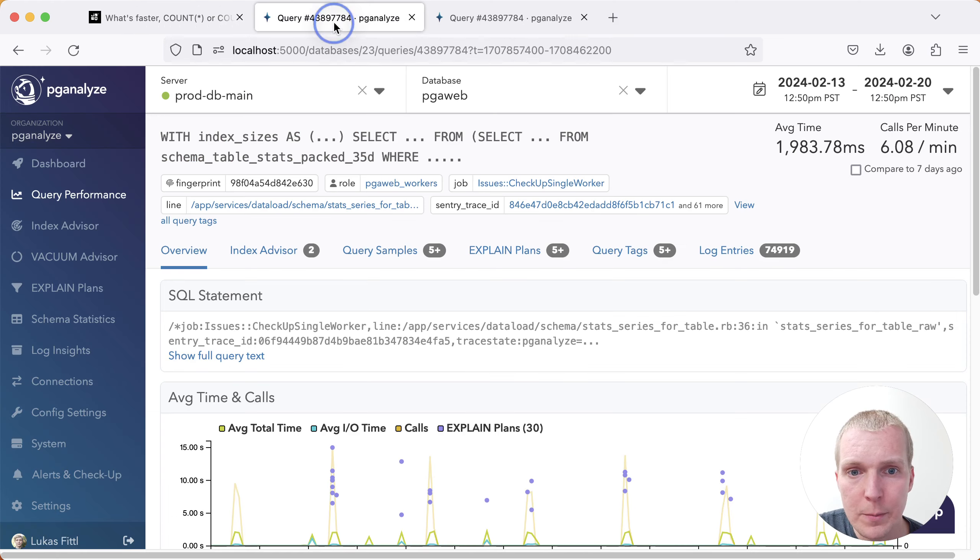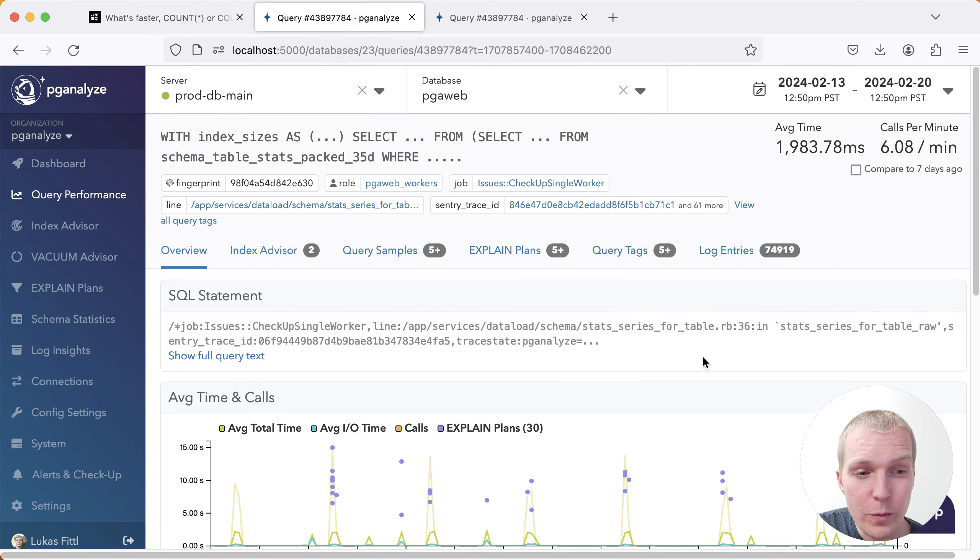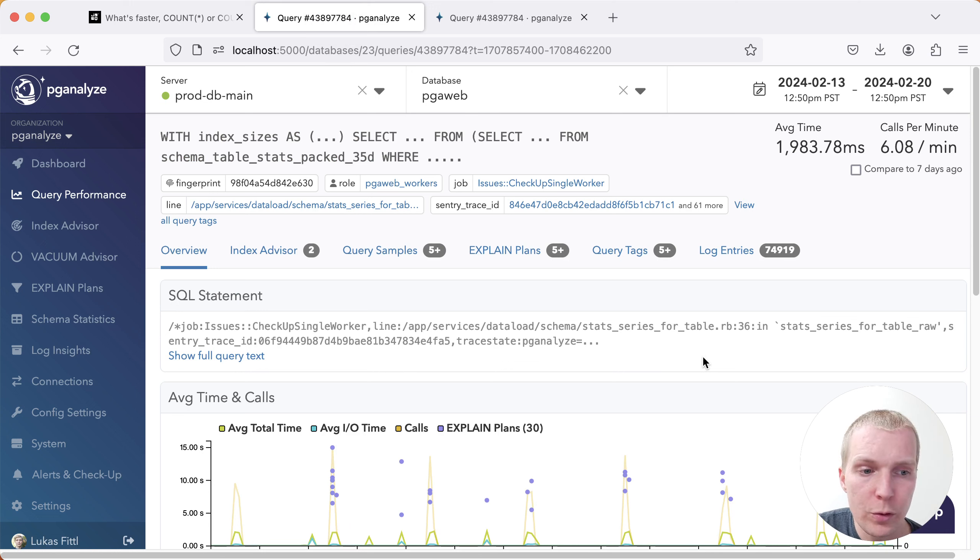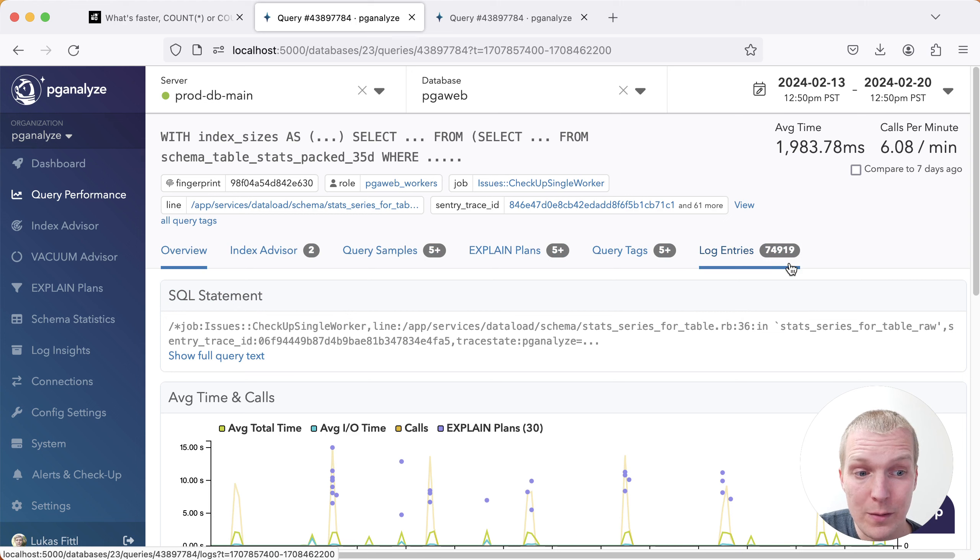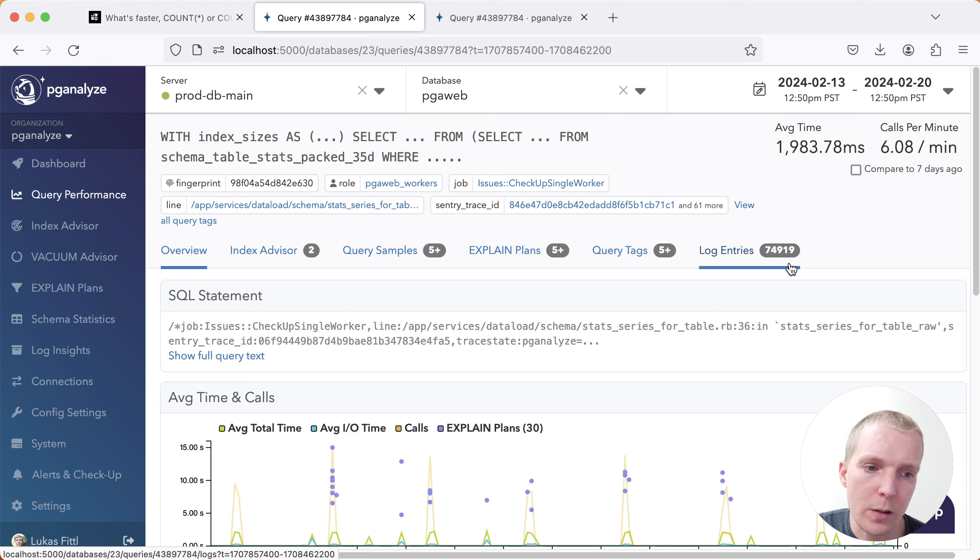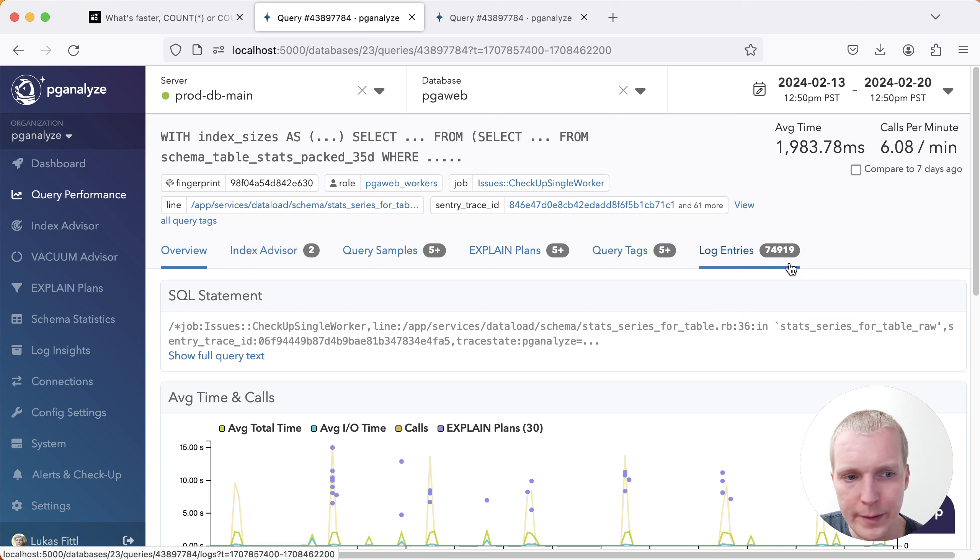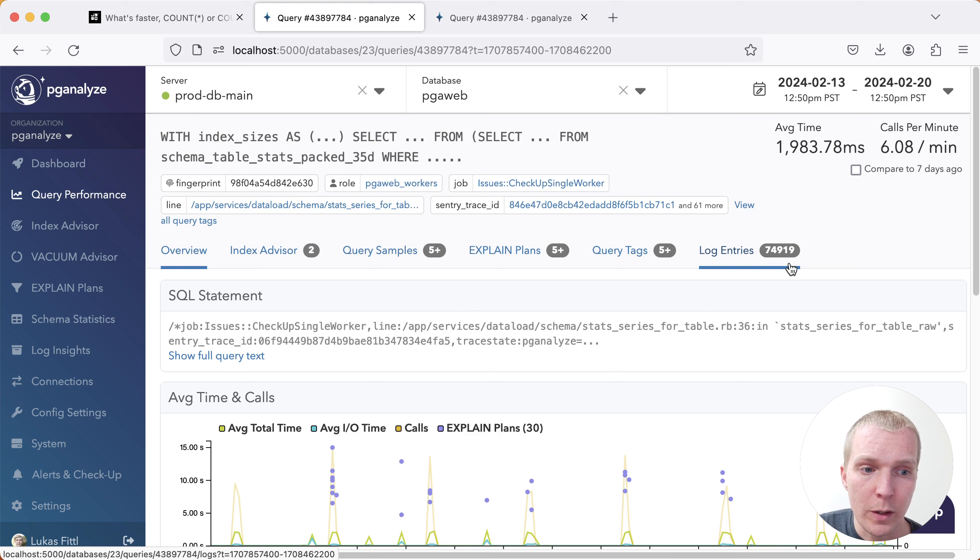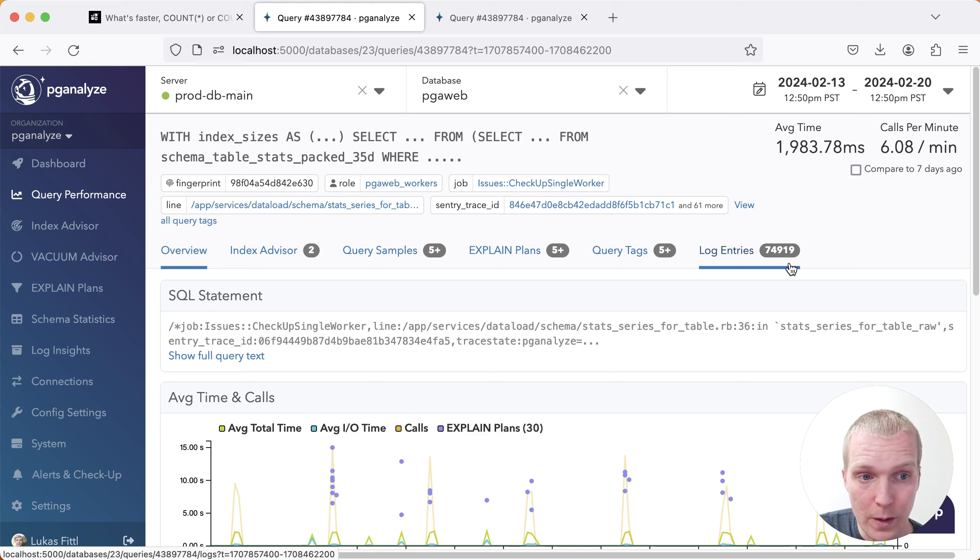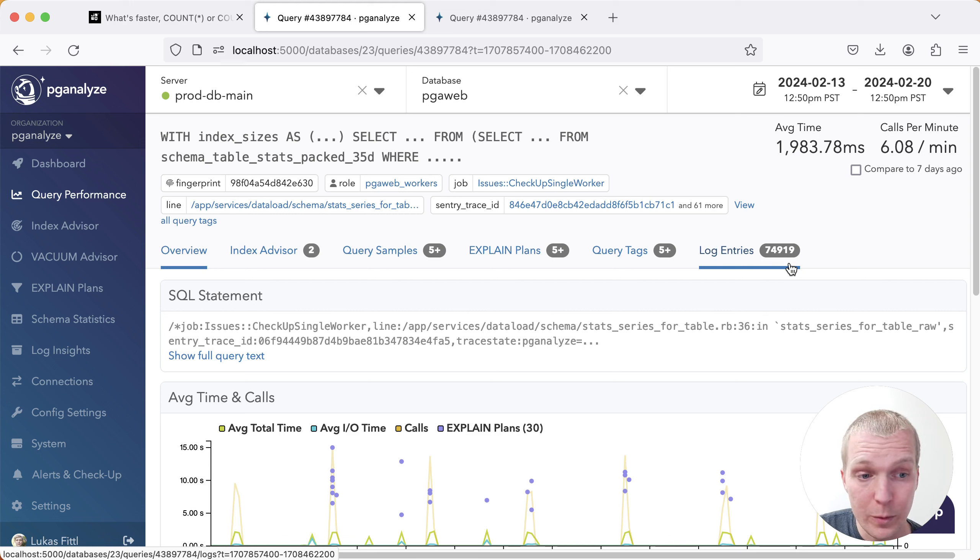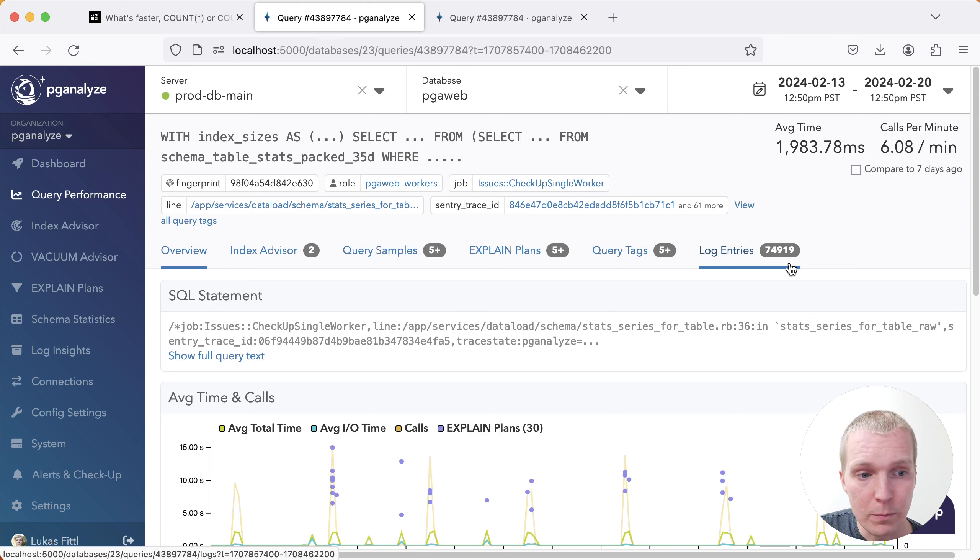The context here is inside PGAnalyze, we have these query pages. And I'm showing you the version of the query page before the change. And the relevant portion to look for here is roughly in the middle of the screen where you see log entries, and it shows about 74,000 log entries. These are all the log entries for this particular query in the system. These are things like auto-explain outputs, slow query logs, and whatnot. The idea is that when I'm looking at this query details page in the app here, I don't actually need to know that there's exactly 74,000 log entries. This is a great example where instead of doing an exact count, we can use this limit technique to make it much faster.